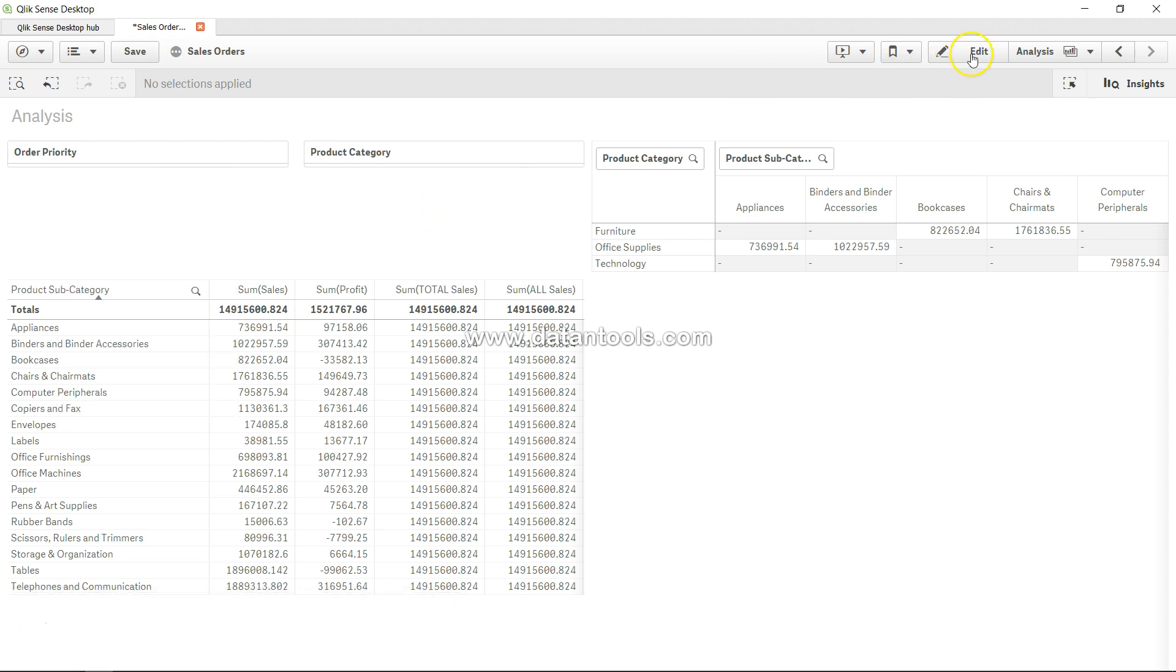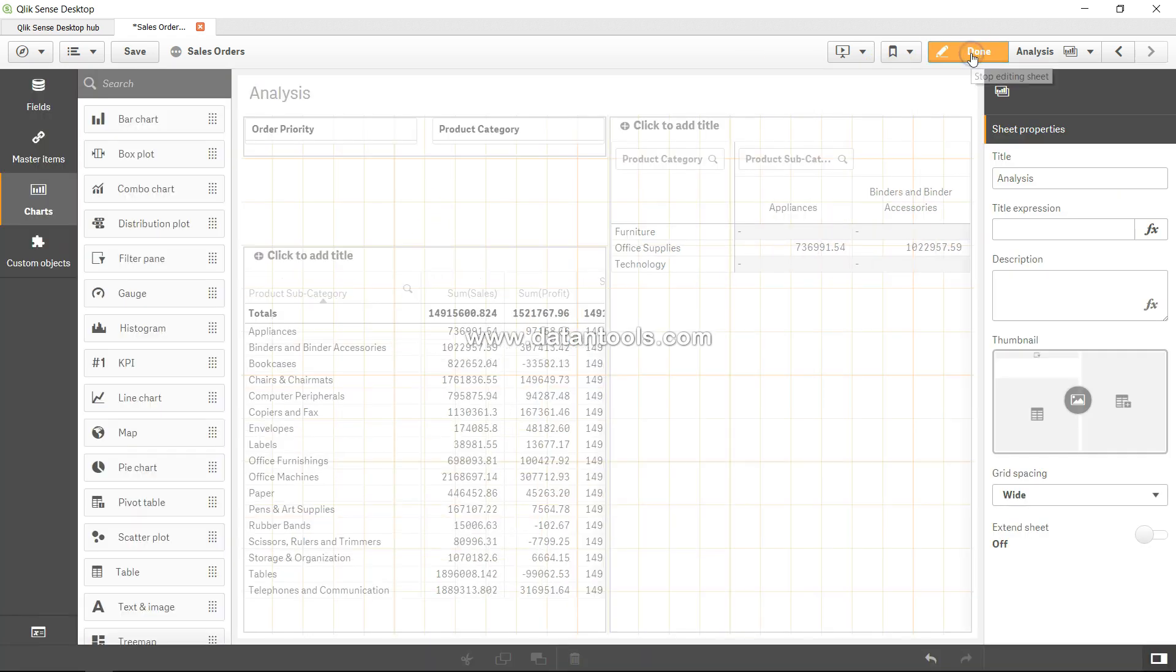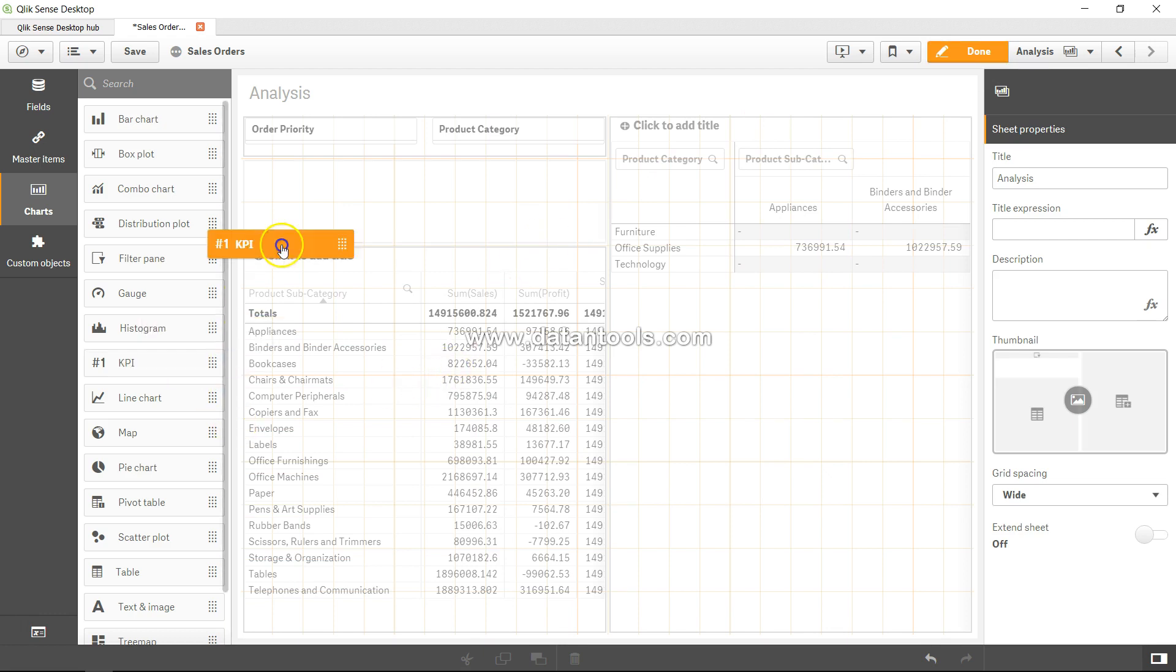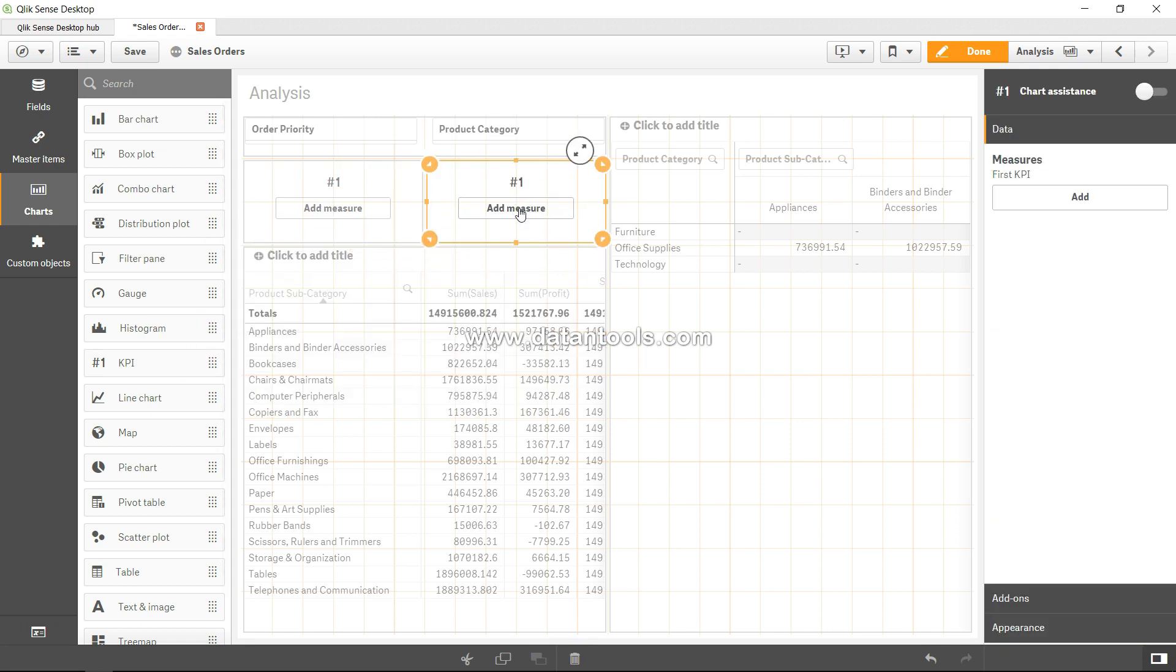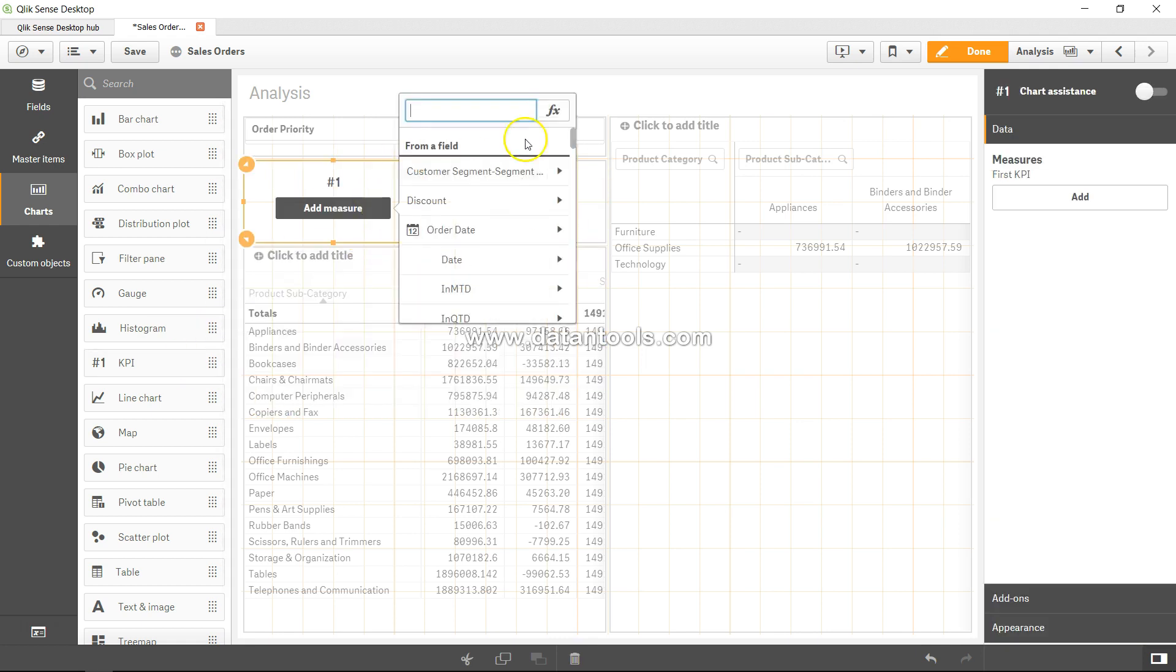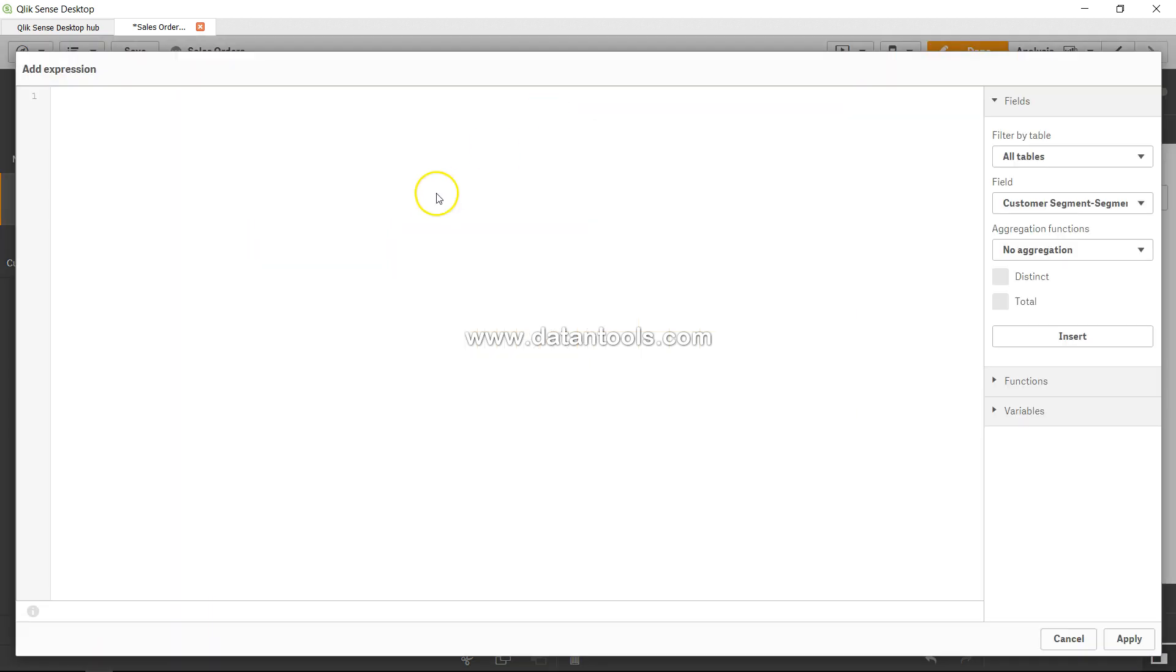we will look at the unique and the non-unique order priorities. So for that, I will just take two KPIs just to show the difference. And while adding a measure, I'll open up this screen. First of